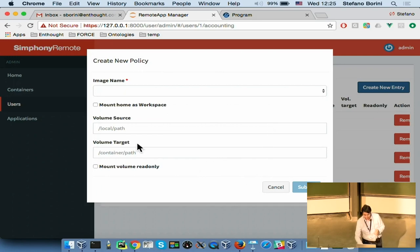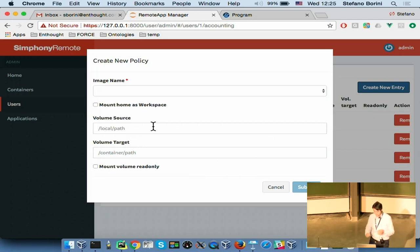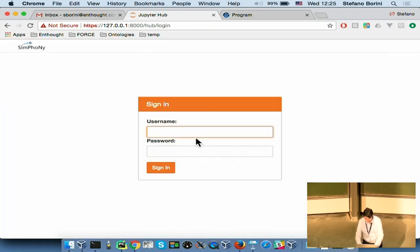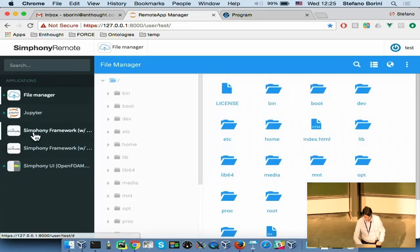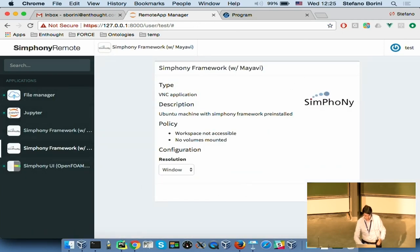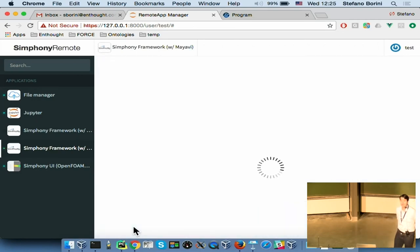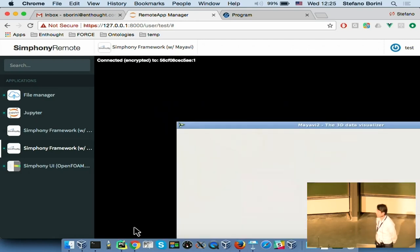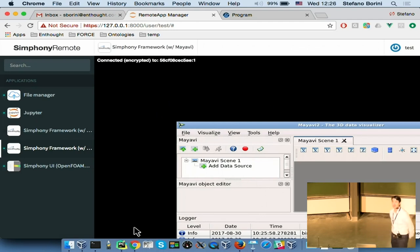You can also mount specific hard drives — for example, if you have large data sets you want to make visible. You can start and stop as many applications as you want, limited only by the hardware you have available. That concludes my talk. If you have any questions, I would be happy to answer them. Thank you.